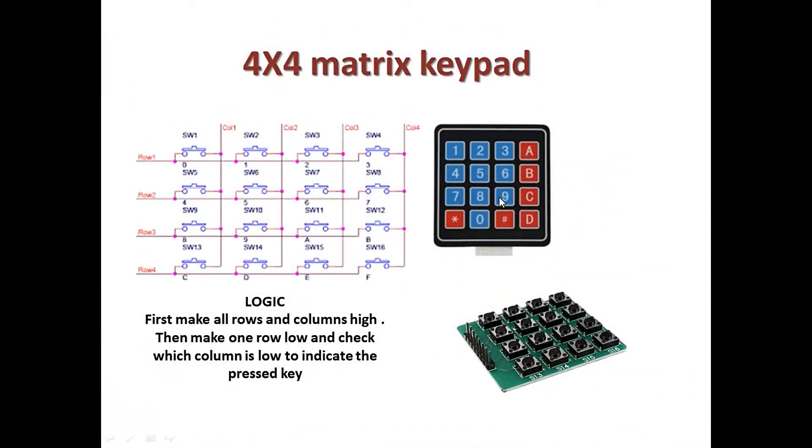Hello everyone, today I would like to demonstrate the use of the 4x4 matrix keyboard. This is one of the most commonly used interfaces for inputting information on various microcontrollers and screens, and therefore it's very important that you have the skill of how to use the keypad.